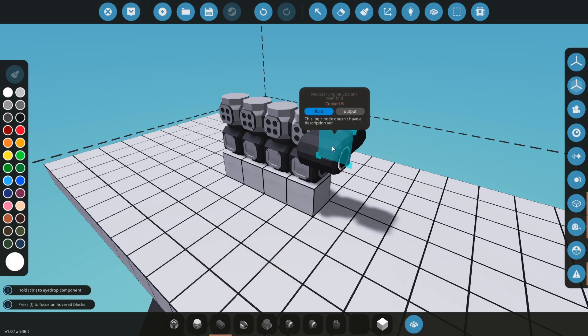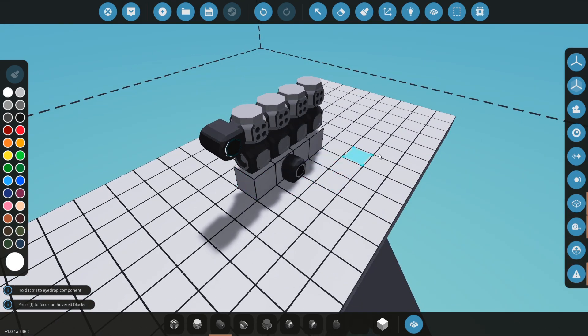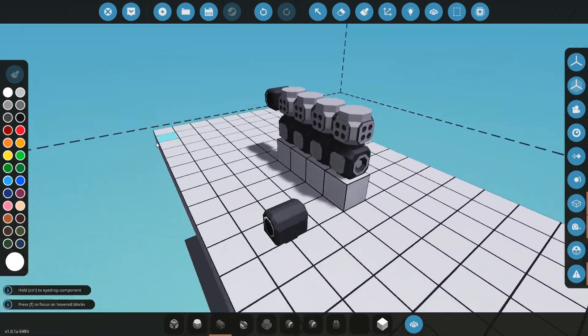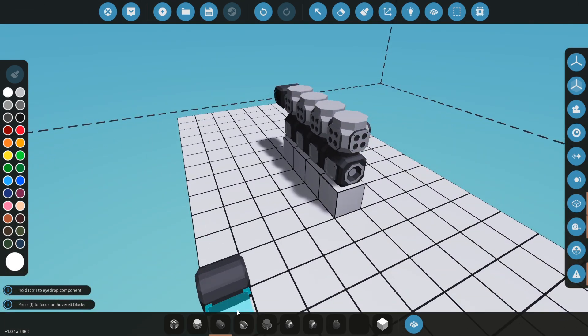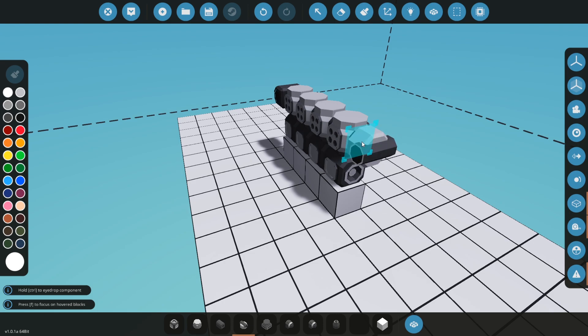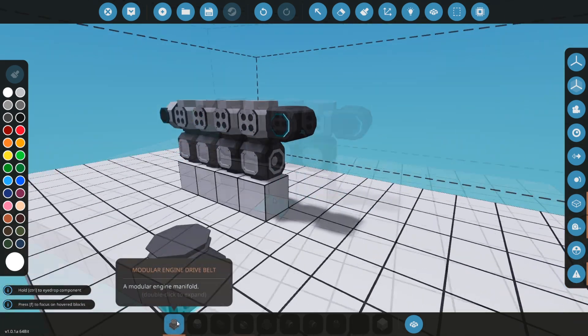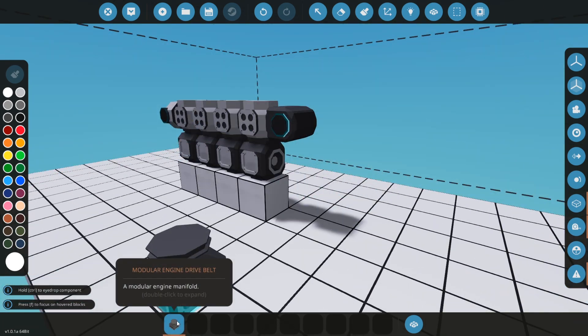One side will be input and the other side will be output. Then we need manifold for air and fuel, so I will place it here. We need to place an engine drive belt on the crankshaft, so I will place engine starter here.